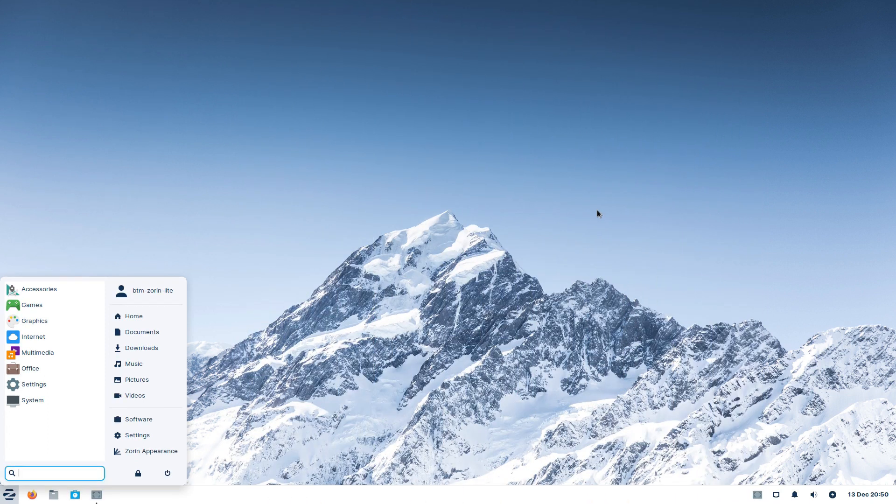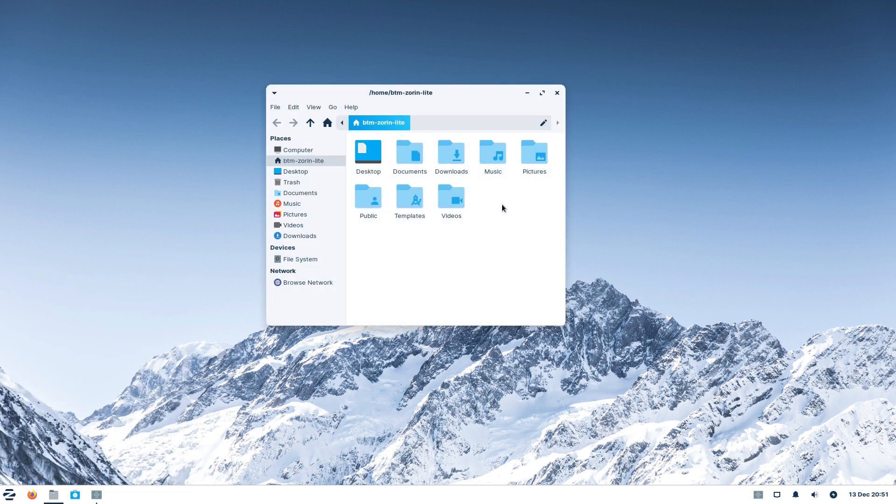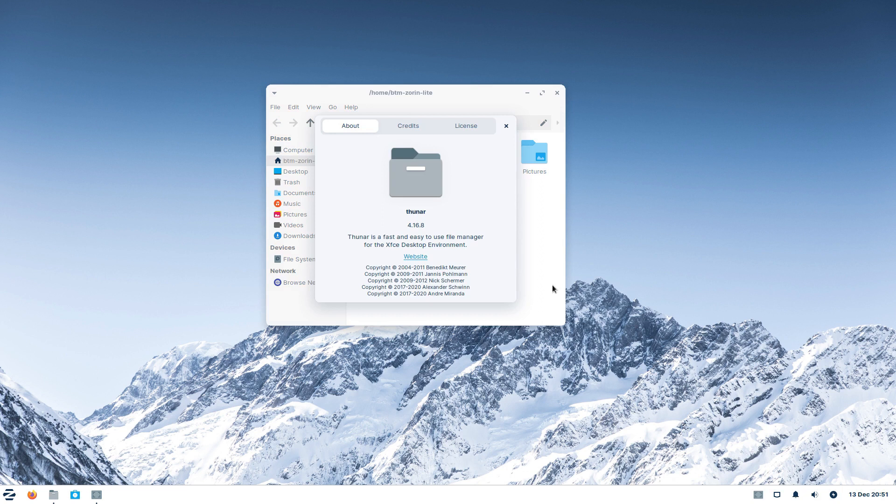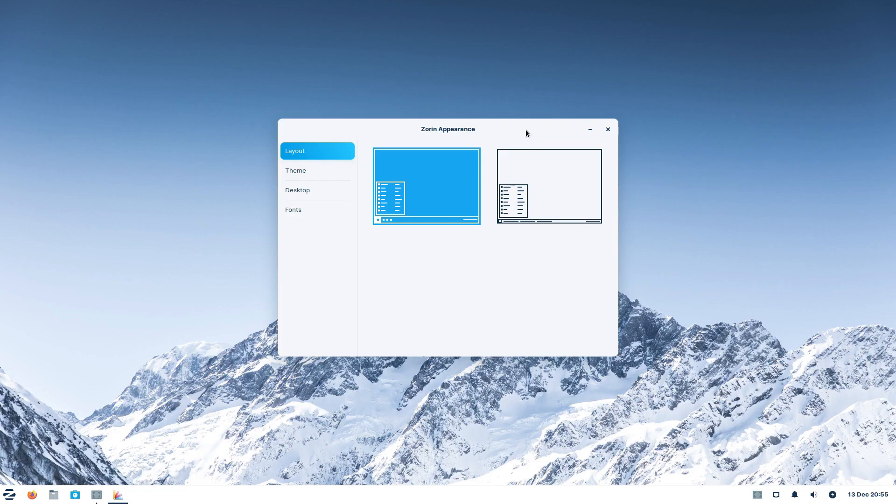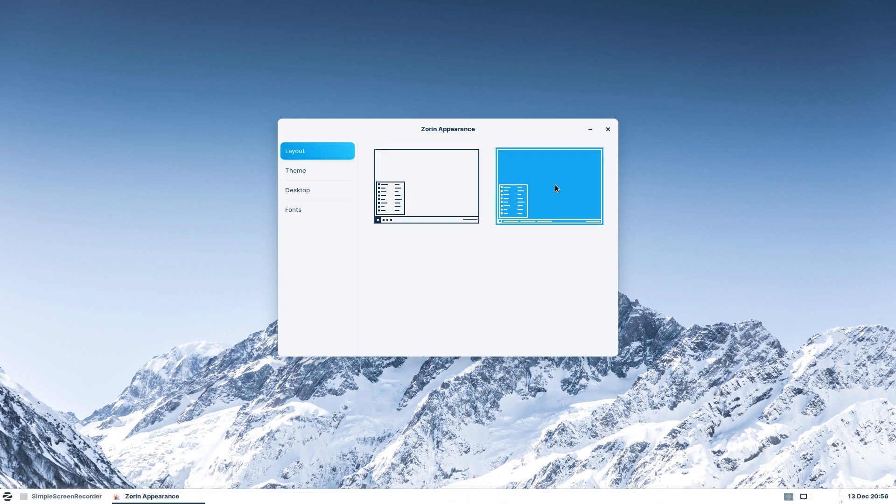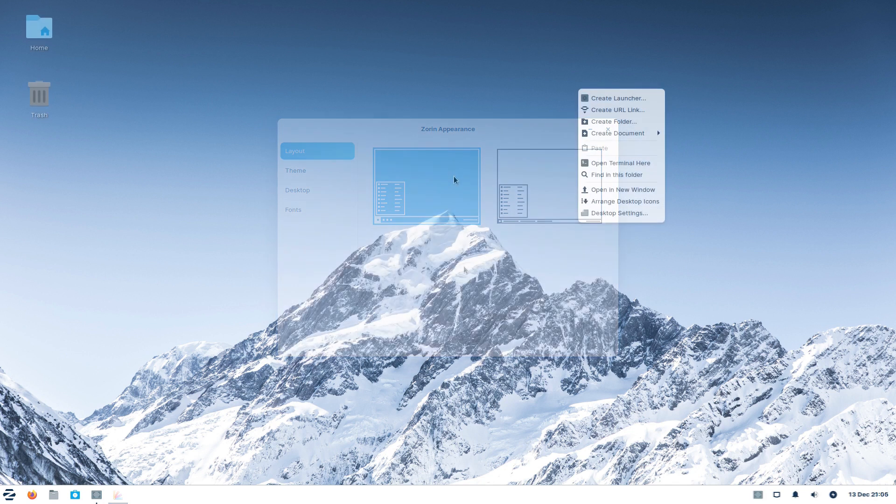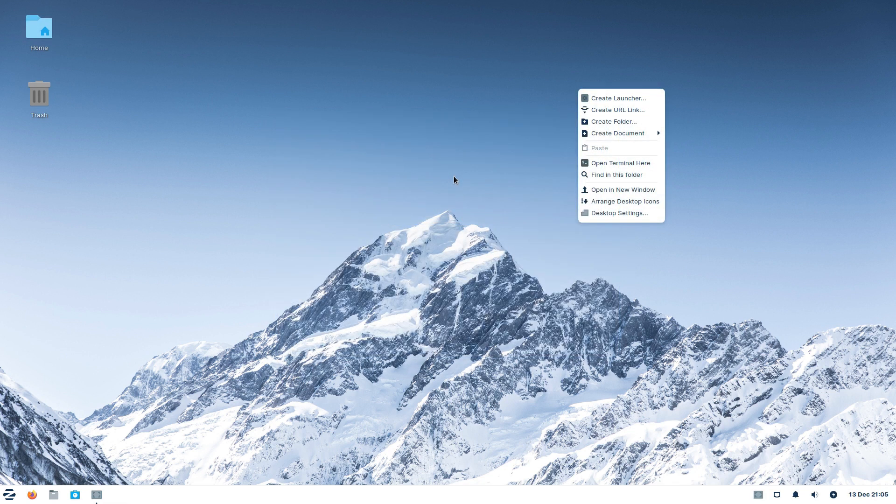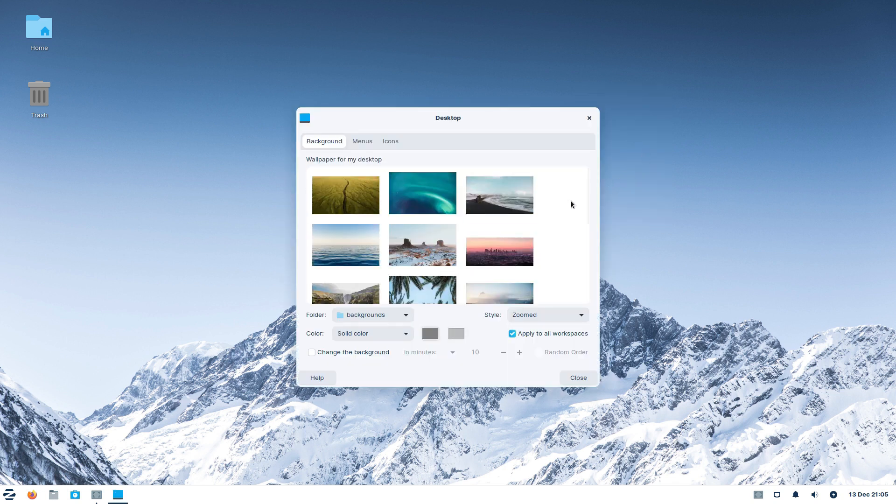First on our list is Zorin OS 16 Lite, which came out at the beginning of December 2021. It's called Lite because it's based on the lightweight XFCE desktop environment. Zorin OS 16 Lite is actually a slimmed-down version of the full GNOME Shell-based Zorin OS 16 release. But still, at first glance, it's hard to tell them apart.